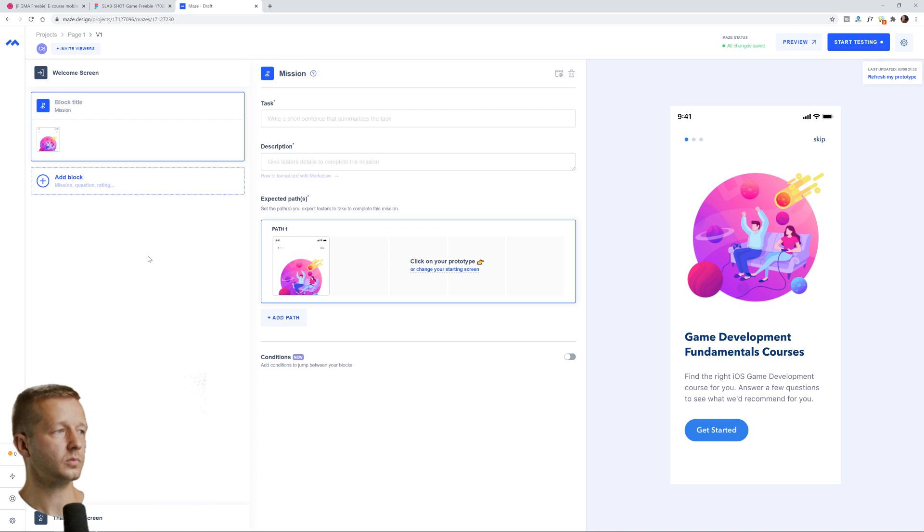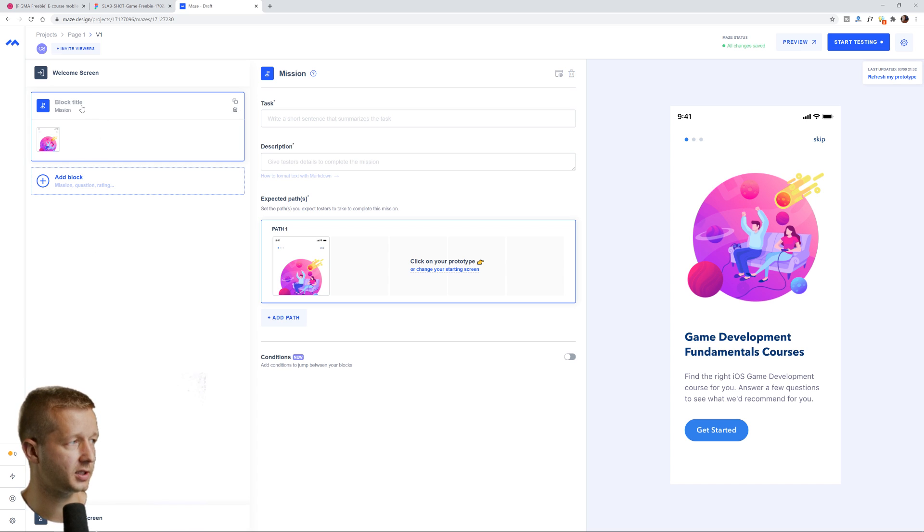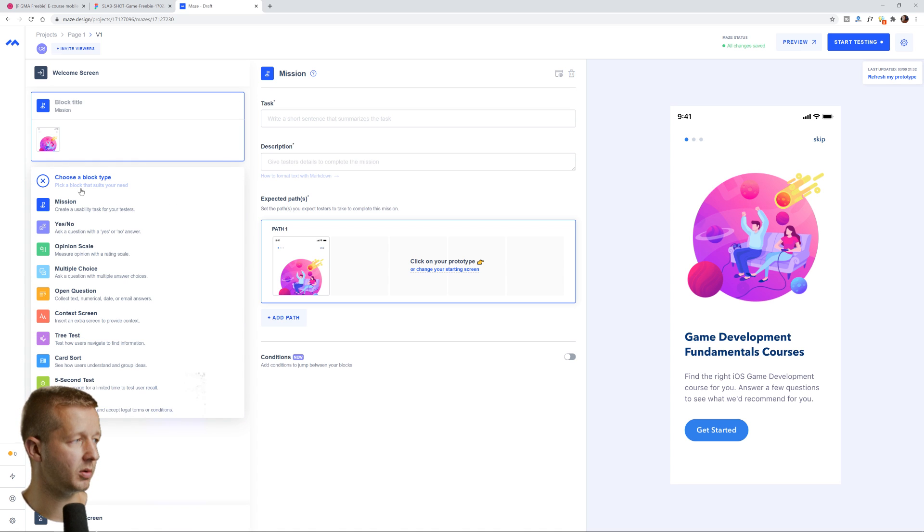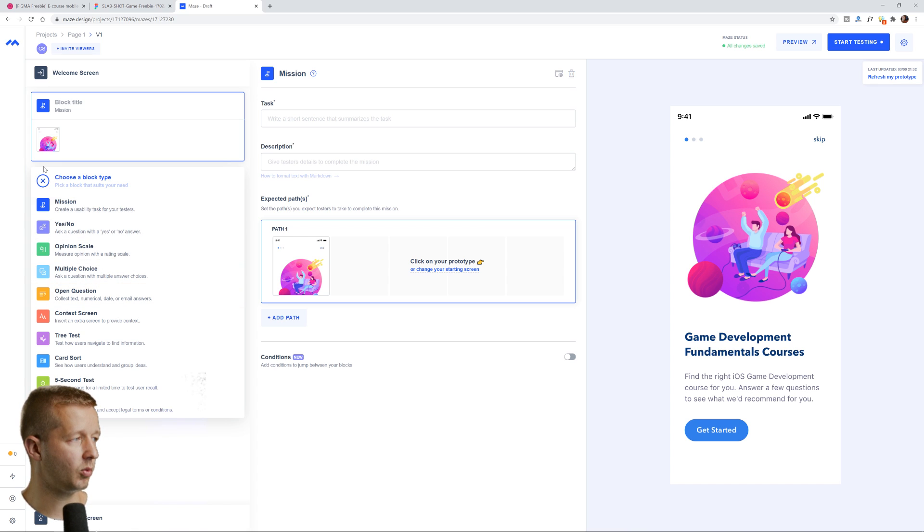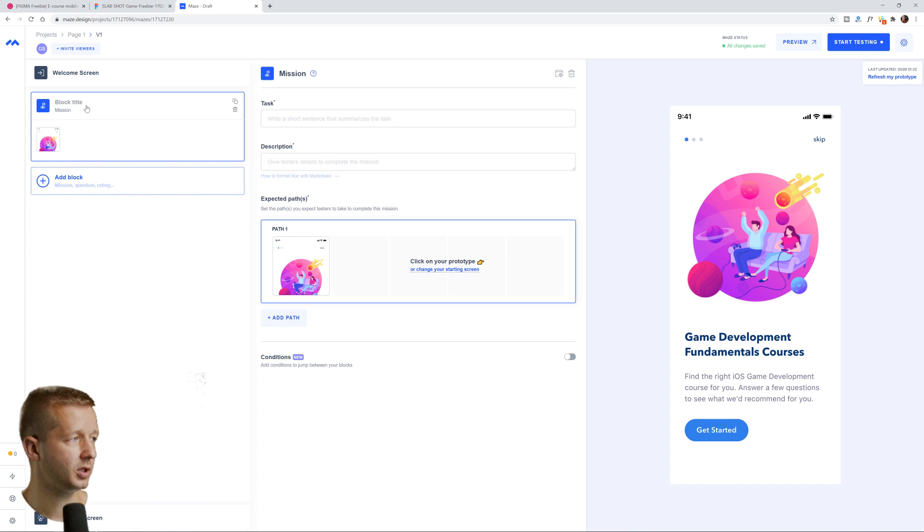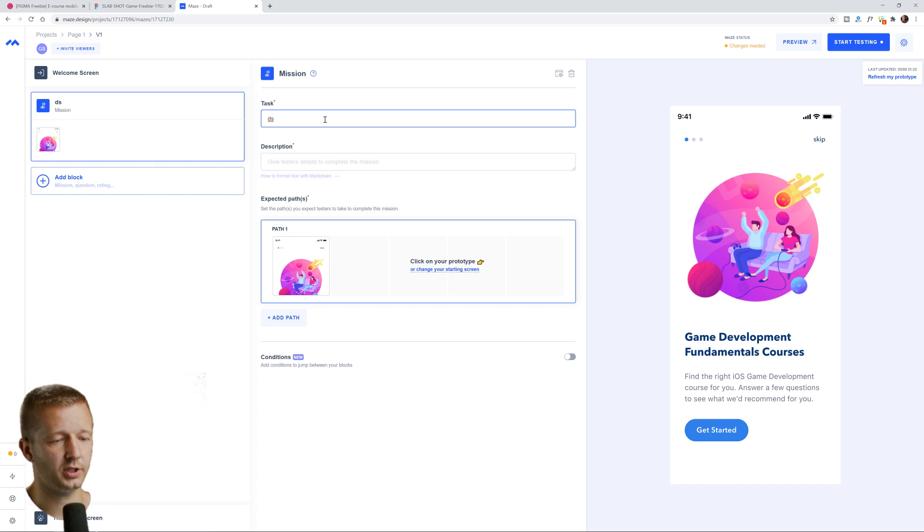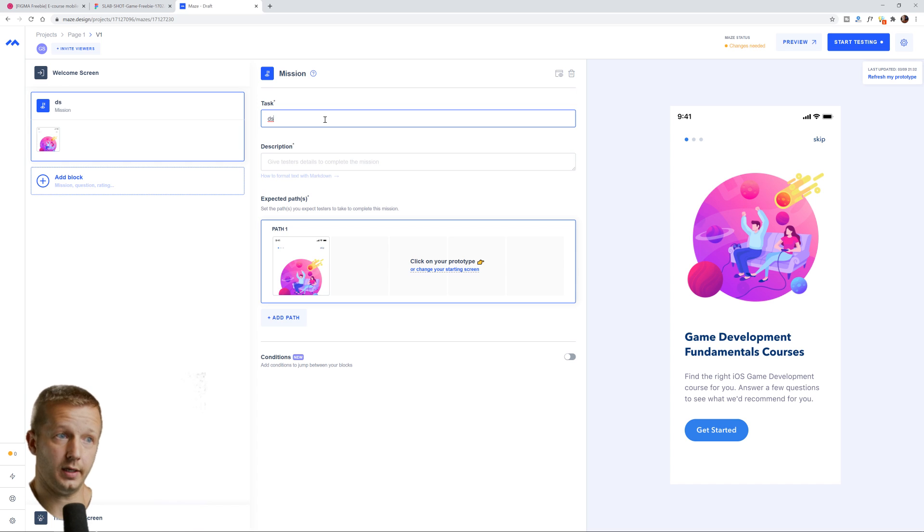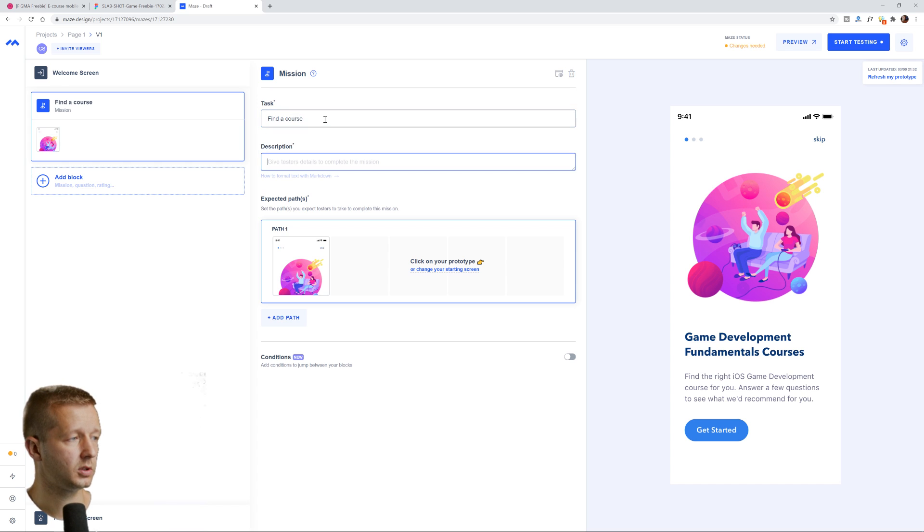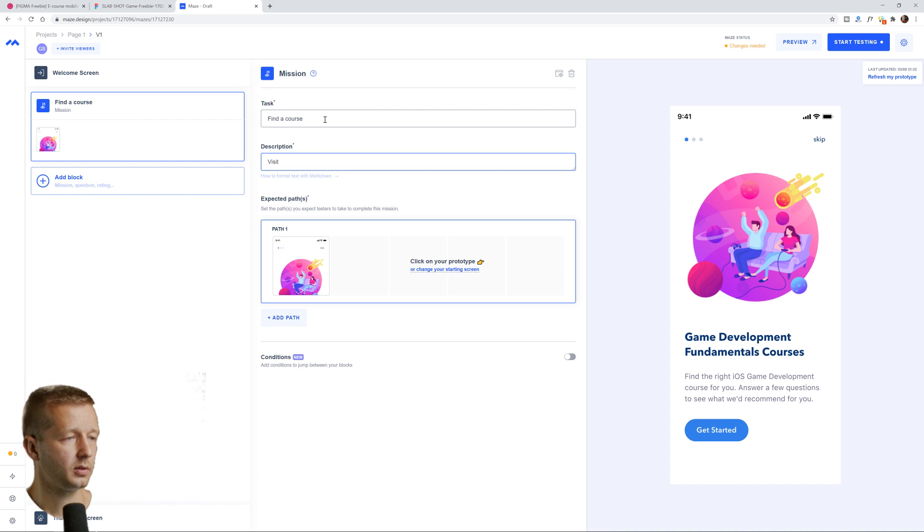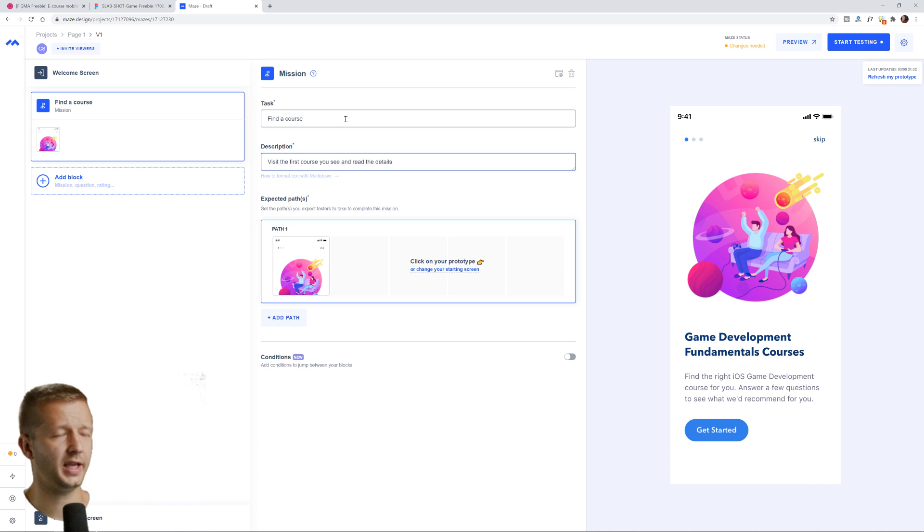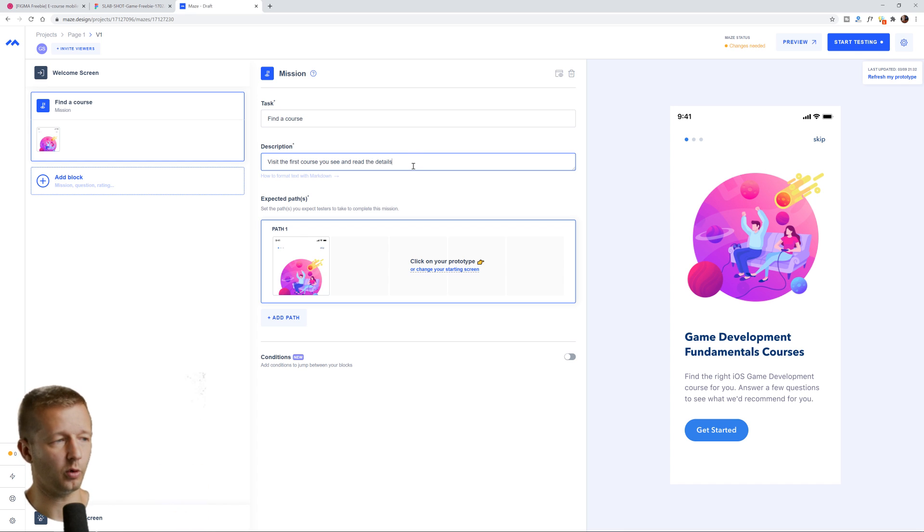And this is the main user interface that you have to work from. So over here, we kind of have what's going to be the flow. So we have different blocks. This is a block and it's a type of mission. There's different block types here. We have mission mission. We have yes or no. Right here, we're going to start off with a default mission and the task title is going to be right here. So we can put in our first mission is to have them click and find the first course that they see, I guess. So find a course. So now we can just put in visit the first course you see and read the details or something like that. I'm thinking of this off the top of my head. I would word this better normally.